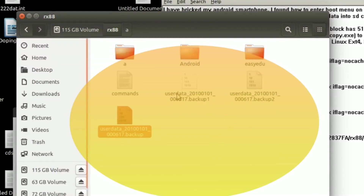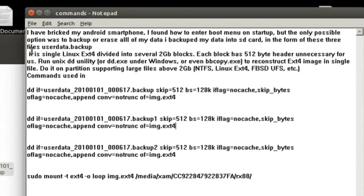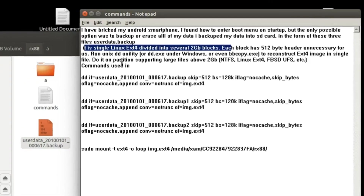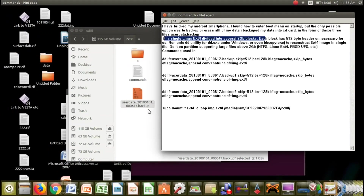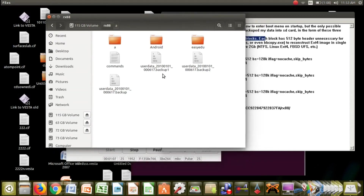Today I am going to show you how to extract your data from these three backup files. These three files are actually a single Linux extended partition divided into several 2GB blocks. Each block has a 512-bit header which is unnecessary for us. We will use the Unix dd utility or dd command to combine these files into a single ext4 image file.